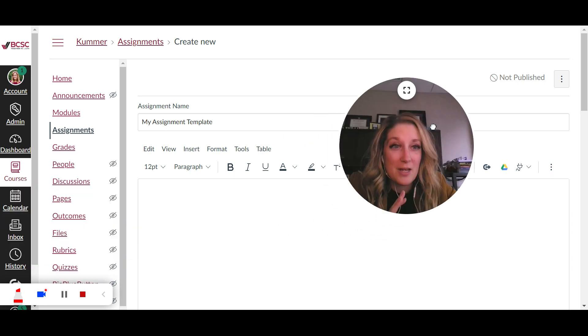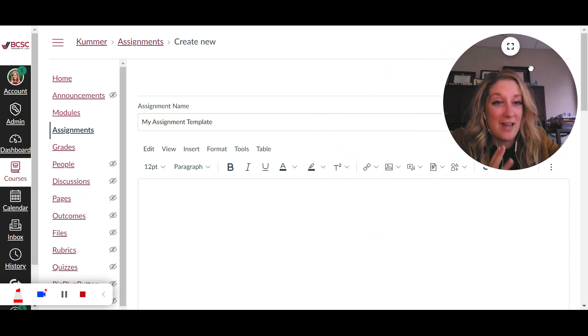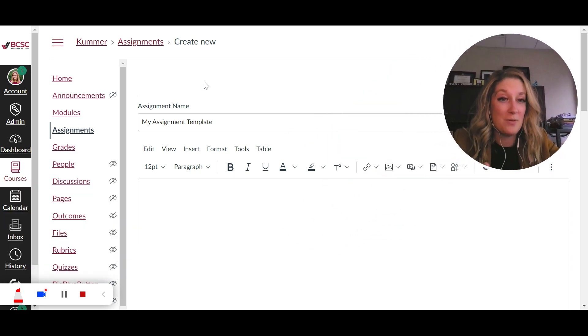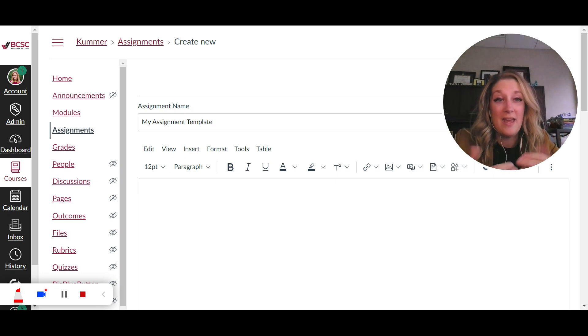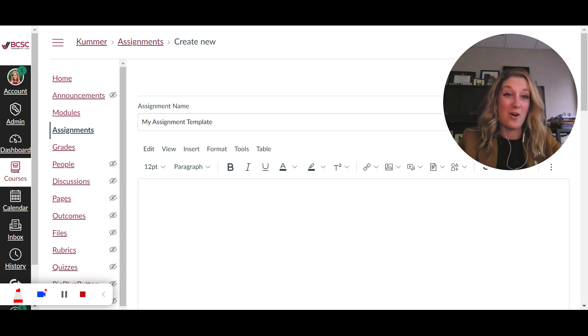So to save you some time though I have actually gone out and I've built a template for you that you could copy into your course, customize, add a few things as you need to, and then you're good to go.